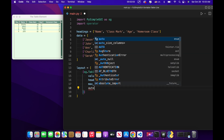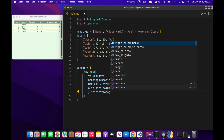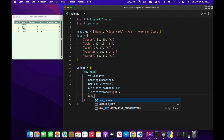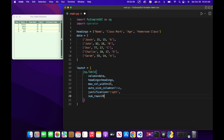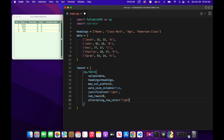We'll have auto size columns, which automatically changes column widths based on the data up to 25. We'll have justification right, meaning all data is displayed on the right side of the column by default. Then number of rows 20, so we only display 20 rows at a time. We'll have alternating row color equals light yellow to easily distinguish rows. Then key equals table, which lets us access the table element from our event loop.